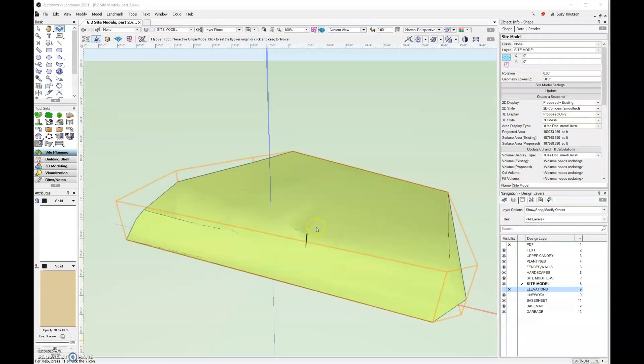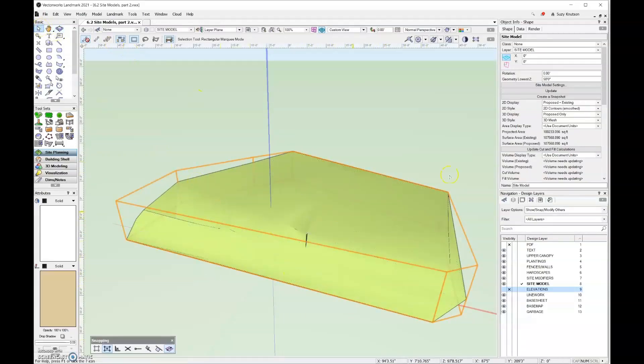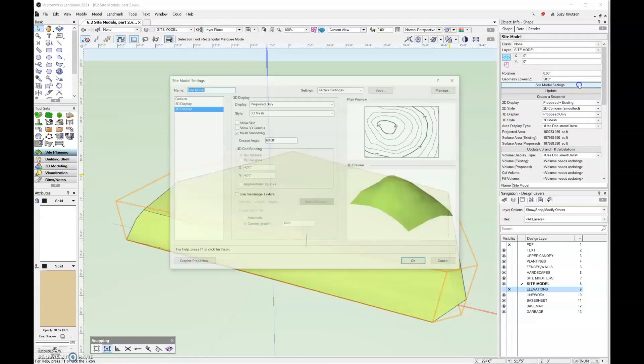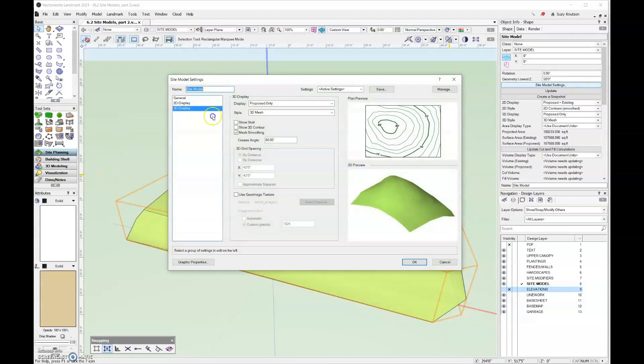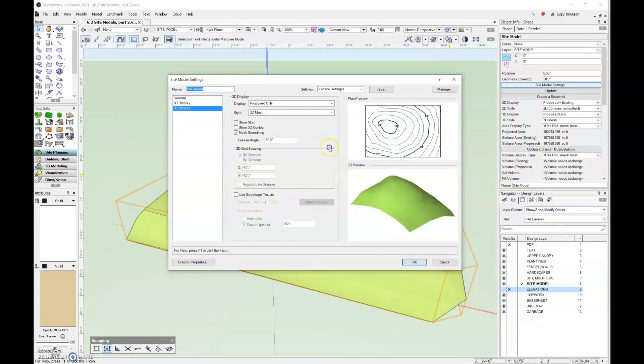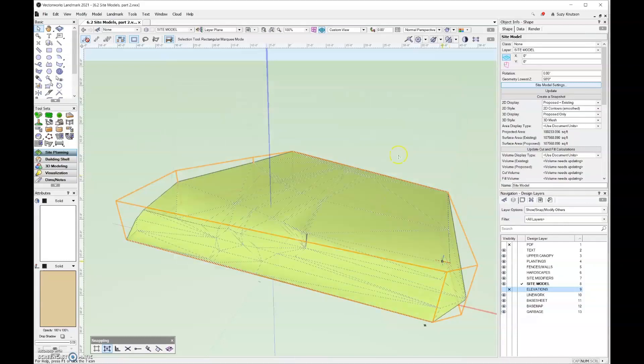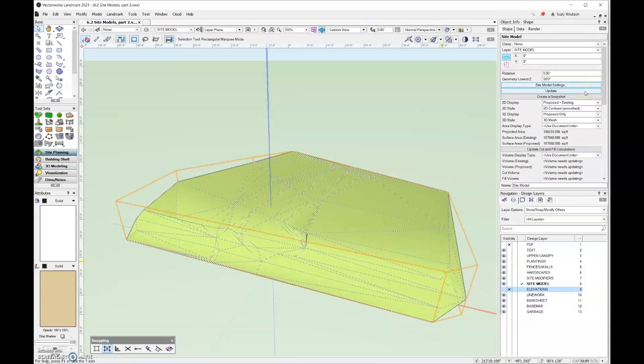Let's take a quick look at the object info palette for our site model over here. If I click on this site model settings button right here, this just launches that dialog box that we've been using to set up our site model. So if you need to make changes after the fact, you can always do that here. Then we have the update button for once you've added site modifiers to your site model. And these should look familiar. You can change your 2D display, 3D style, 3D display, and 3D style at any moment over here in the object info palette.